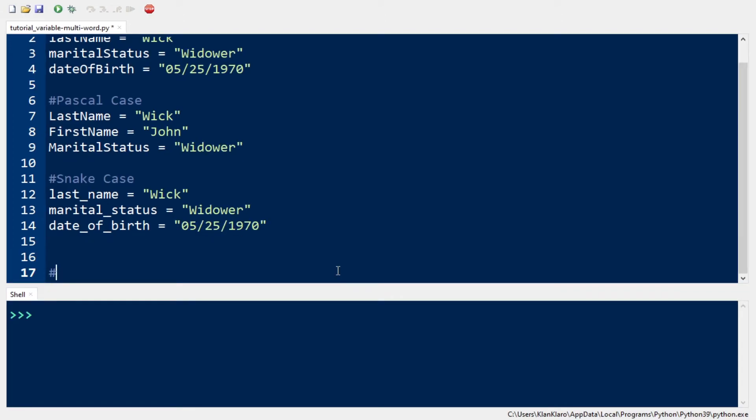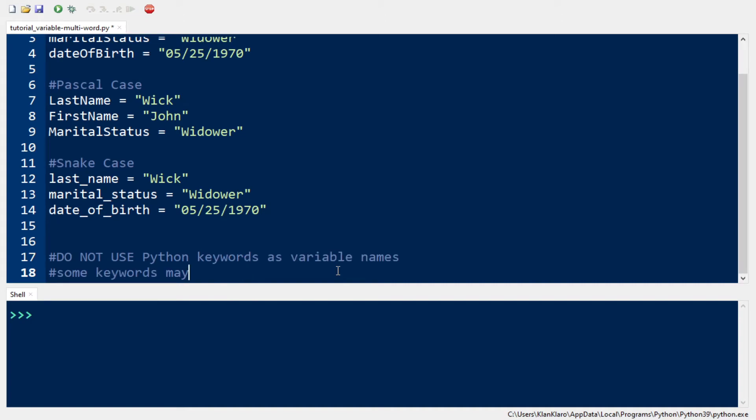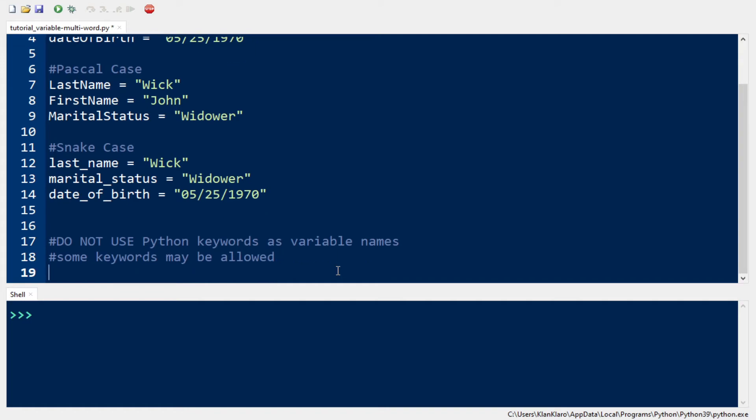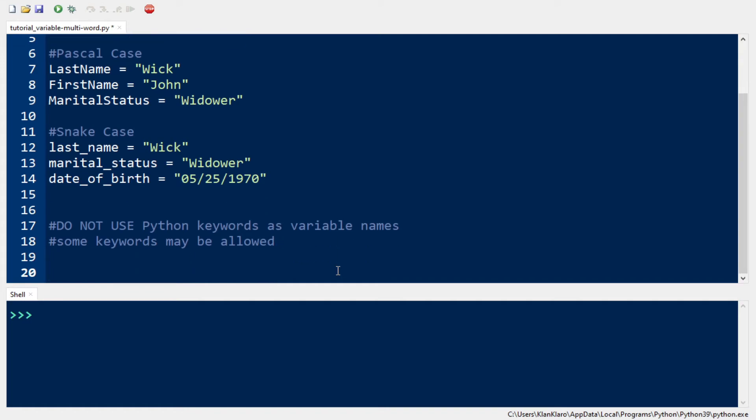One more thing about naming a variable is that you do not use Python keywords as variable names. Keywords are reserved words in Python. That means they have special meaning or function in Python coding.